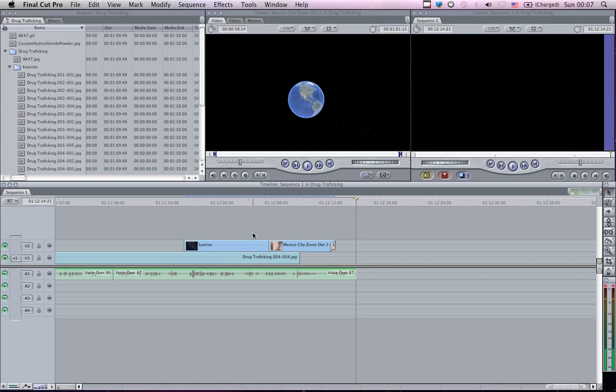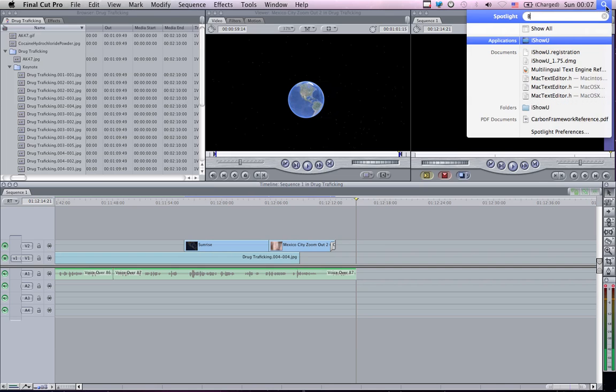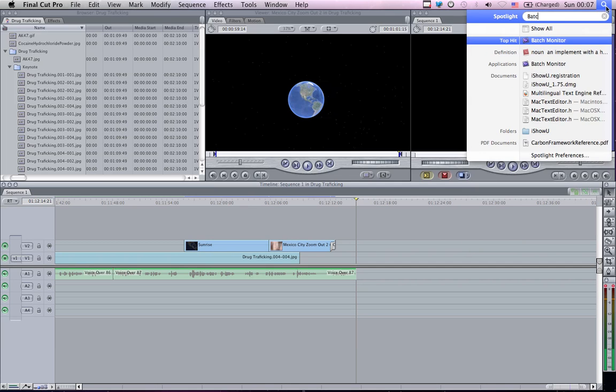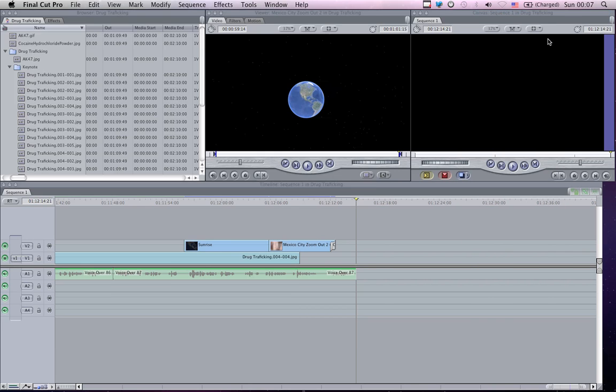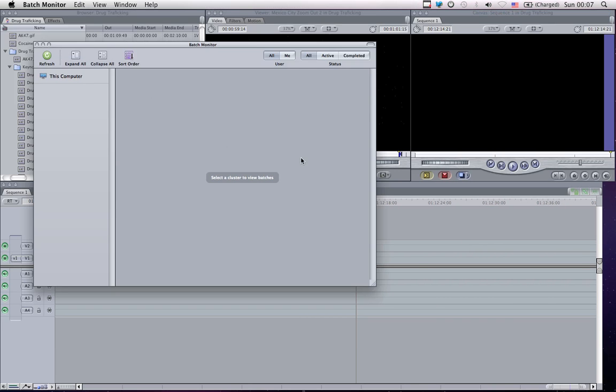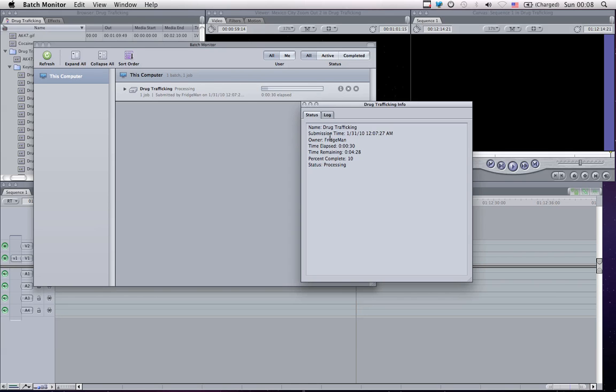If you want to check on the process, simply use Spotlight and search for Batch Monitor. Now with the Batch Monitor, you can see exactly what's happening with your export. And if you hit the i for information, you will see elapsed and time remaining.